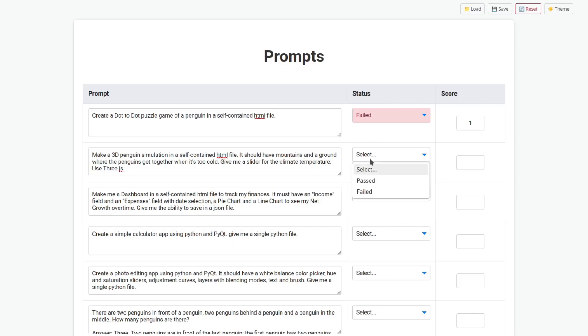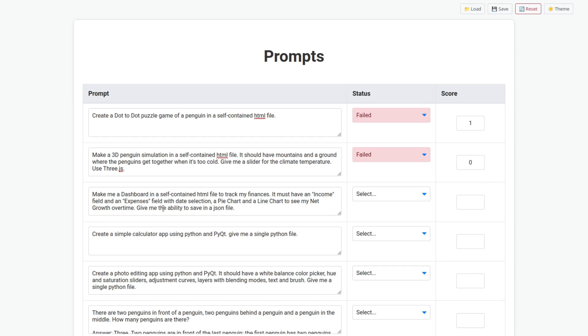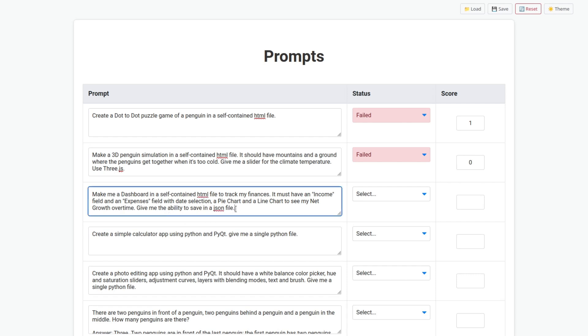Unfortunately, this is a fail with a score of zero. Make a dashboard in a self-contained HTML file to track my finances. It must have an income field and an expenses field with the date selection, a pie chart, and a line chart to see my net growth over time. Give me the ability to save in a JSON file.